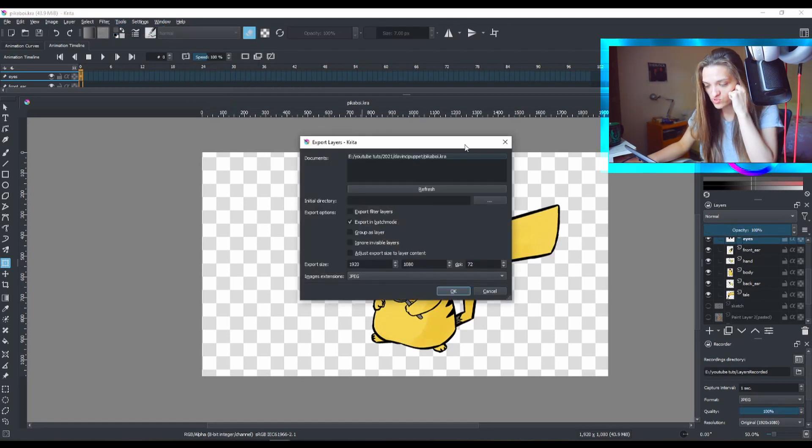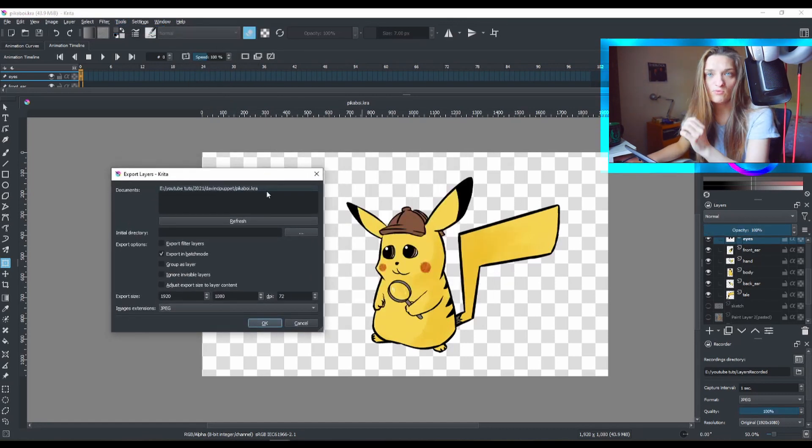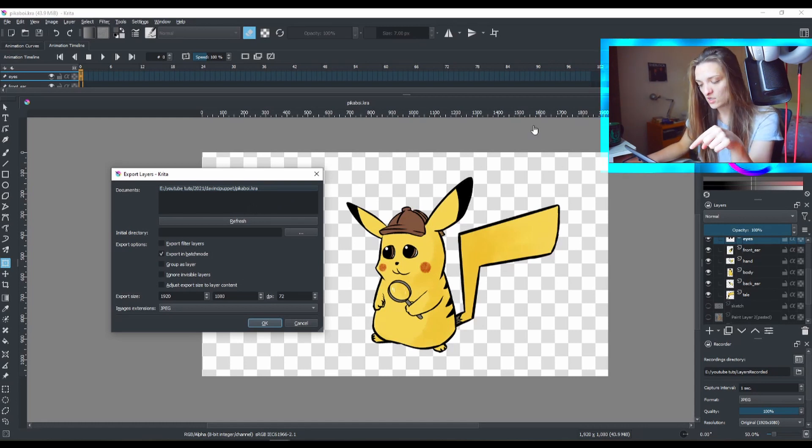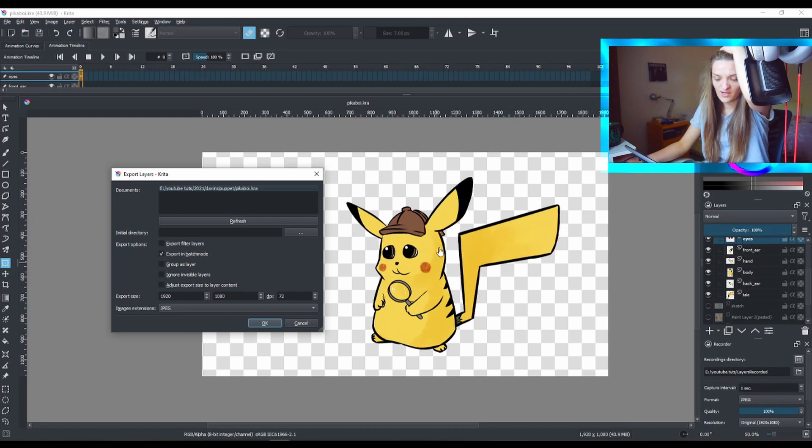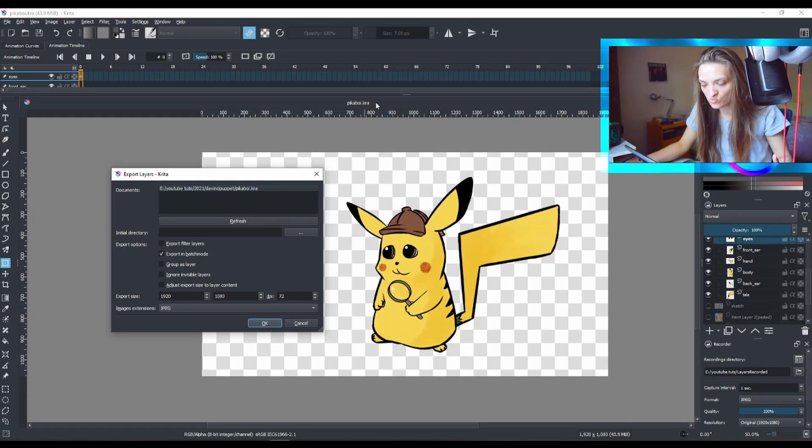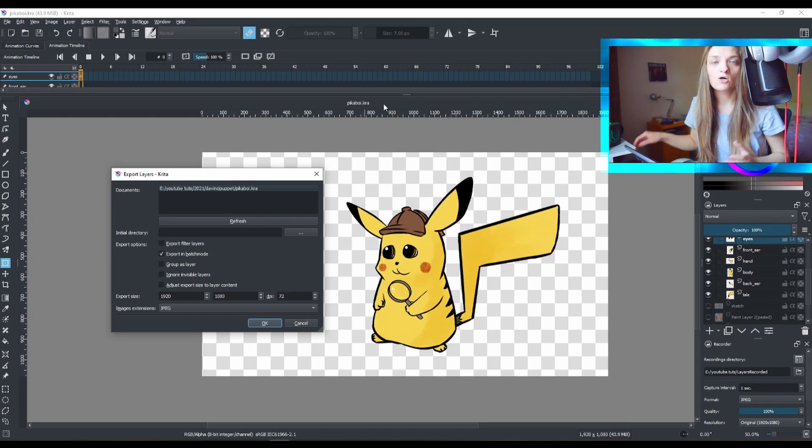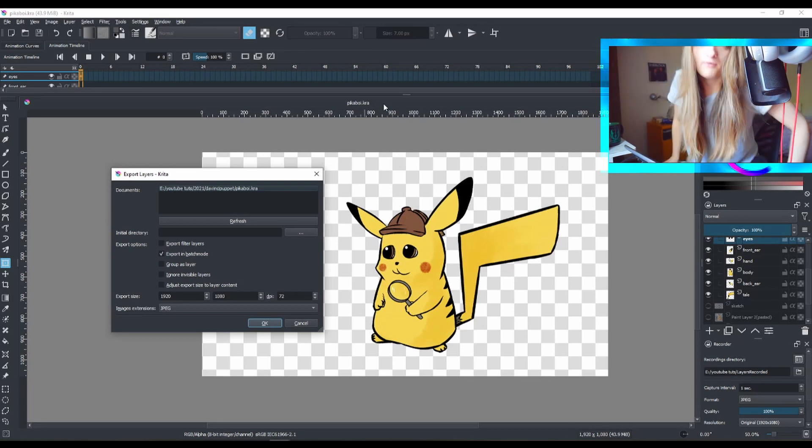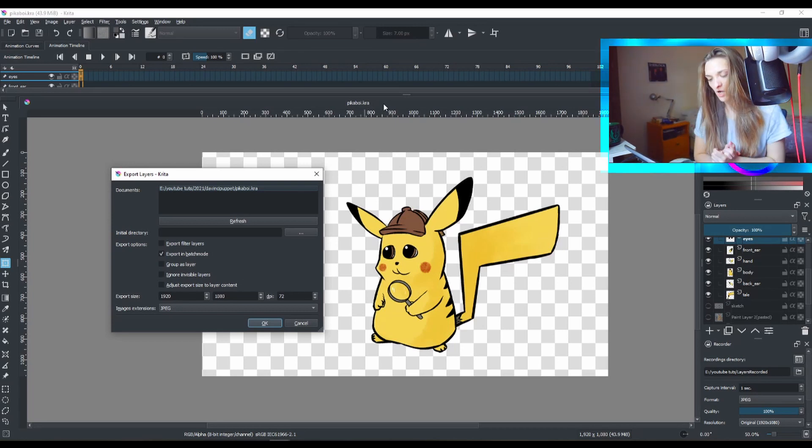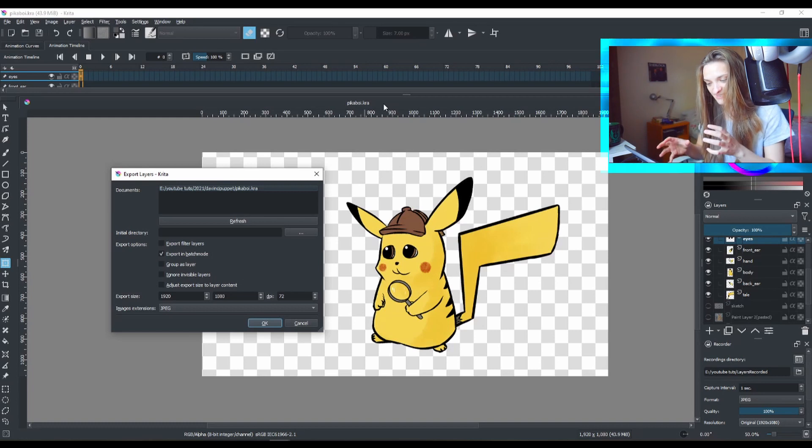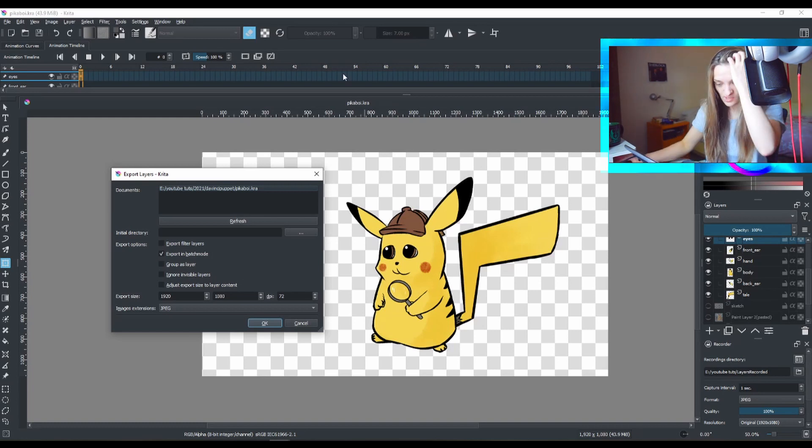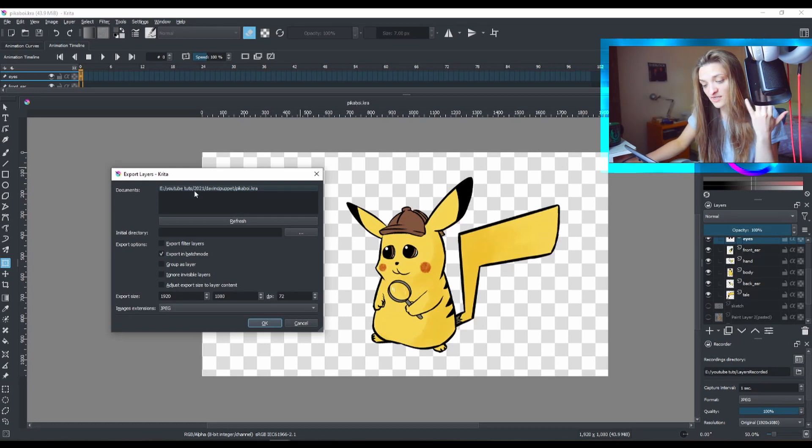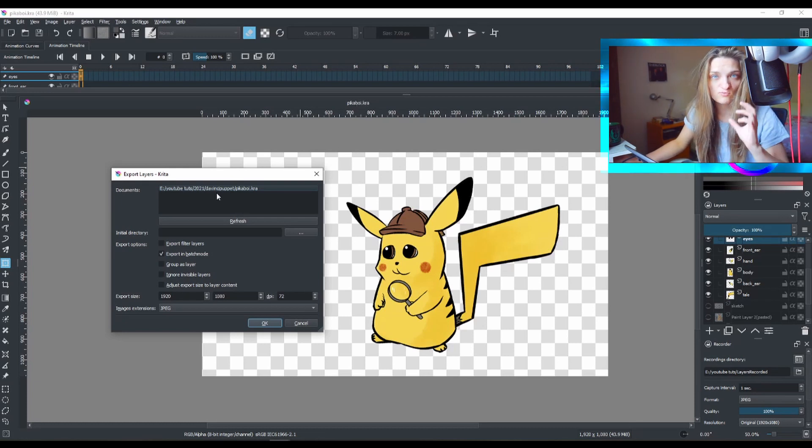It's very straightforward. The one thing that you need to remember before you go to this window is to make sure you save your file. This file that I have here is called Pikaboy and it's saved as a Krita file. Make sure you have this as a saved Krita file.